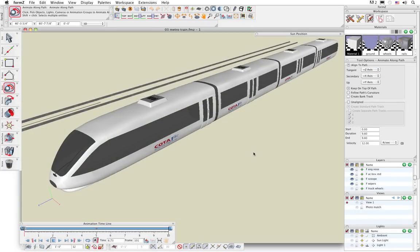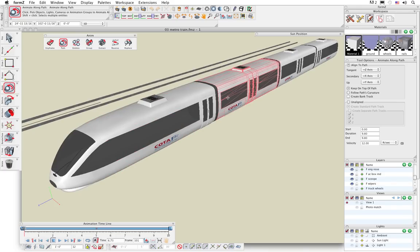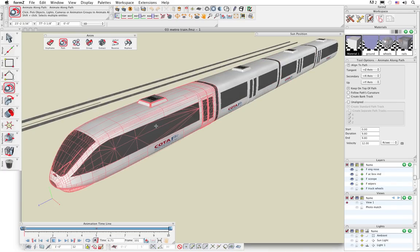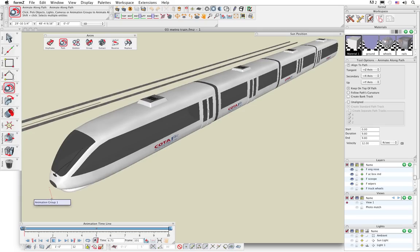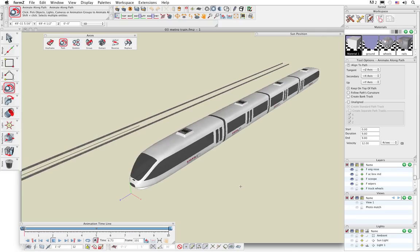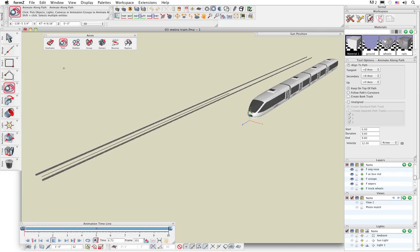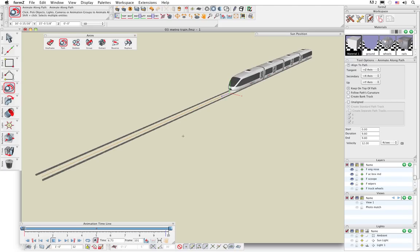Next we're going to animate the metro train coming down the tracks. To accomplish this, we're going to use the animation group tool, so we can actually combine multiple objects together into a single group, which is represented by the animation object axis. All we have to do is animate that group axis, and whatever the axis does, all the objects in that group will follow along with that. Let's zoom out a little bit, and I'm going to select the animate along path tool. If I select that animation group axis and click on the path, you can see that that animation axis then follows that path.